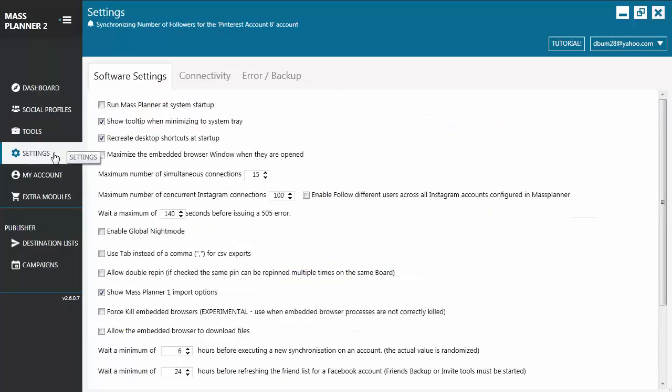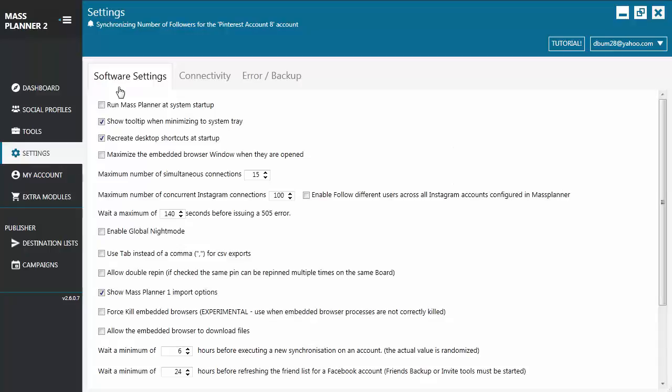Moving forward, let's go to Settings. It has three tabs: the Software Settings tab, Connectivity, and Error Backup. Under the Software Settings tab, this is where you configure the general behavior of the application. Any configuration you do here or any settings you do here has a global effect, which means it would apply to all of the accounts.